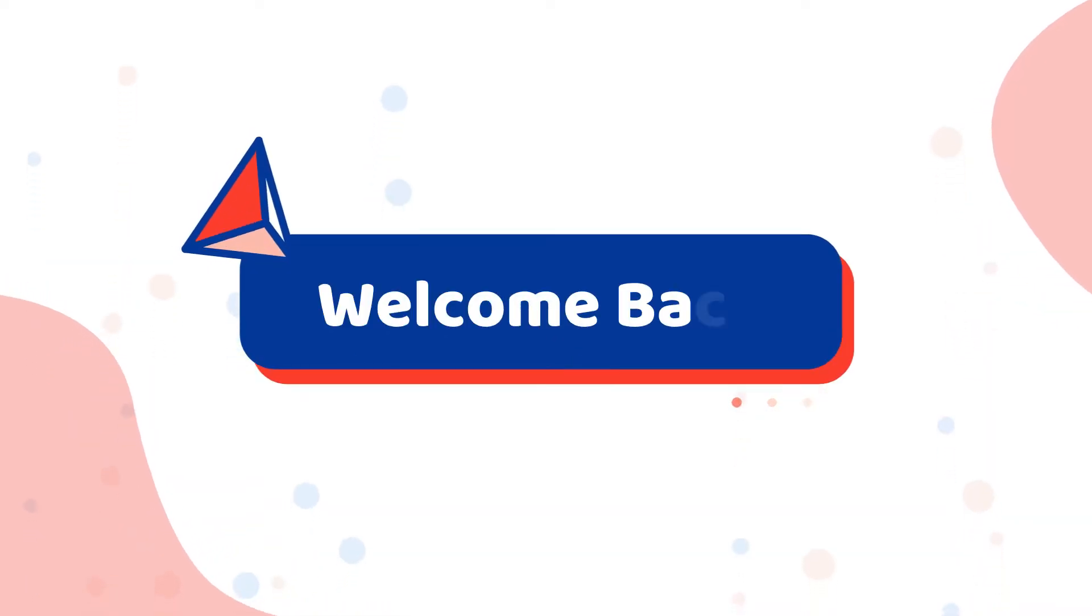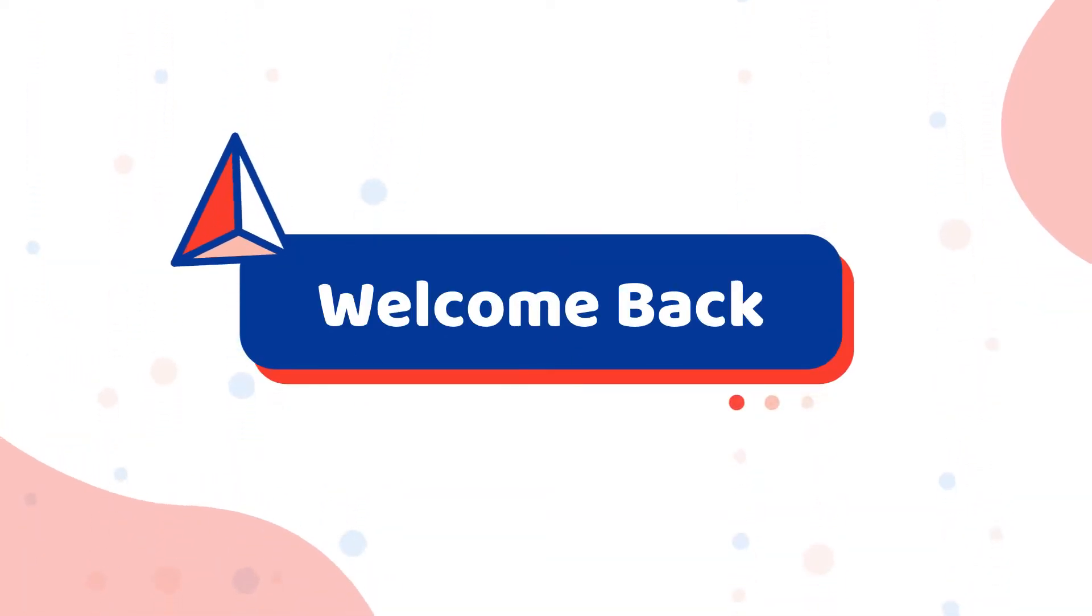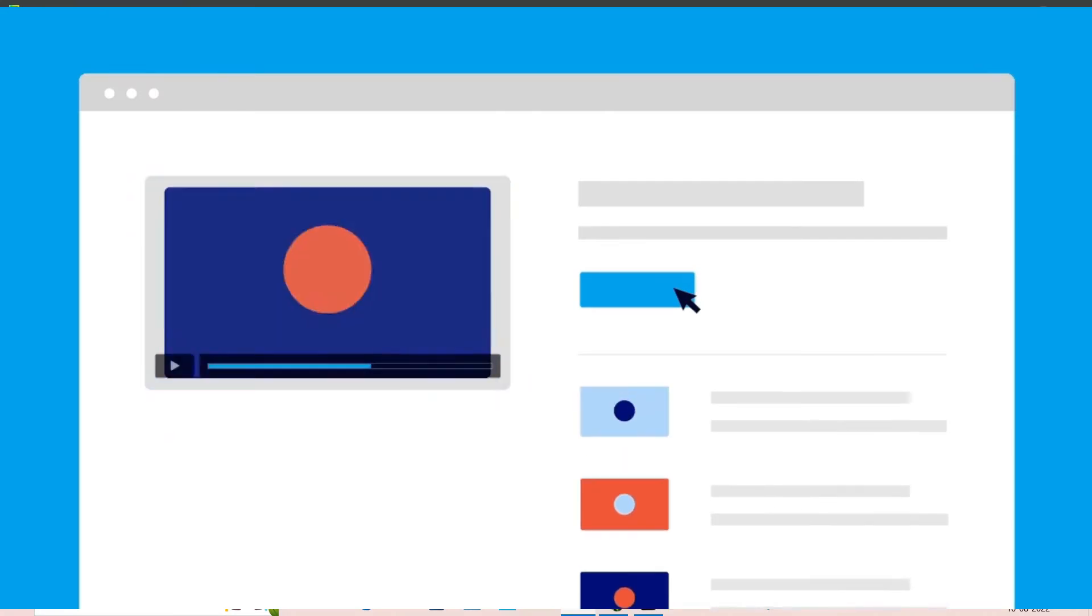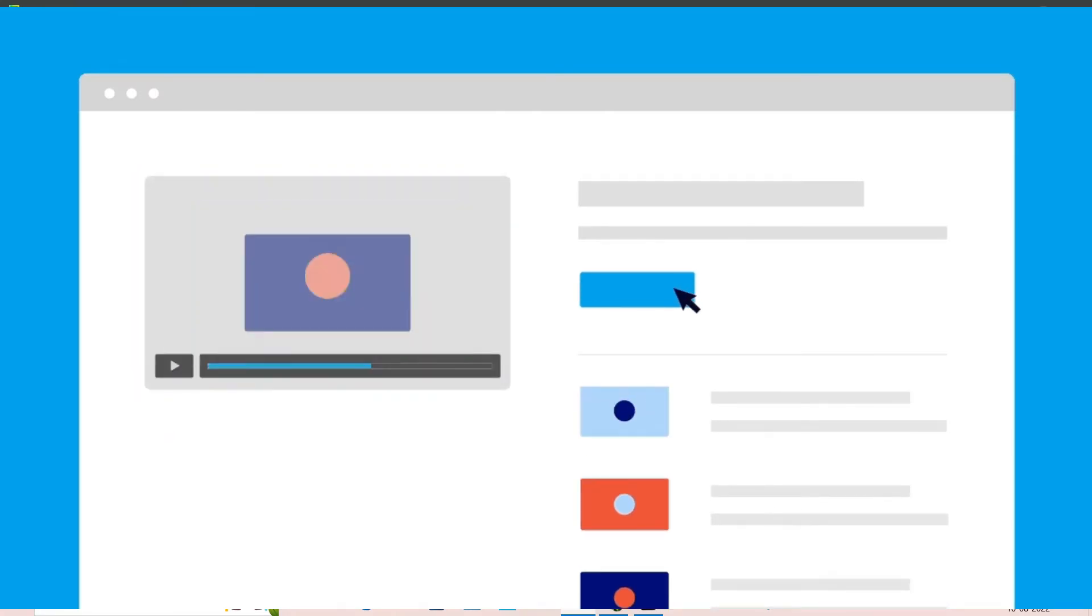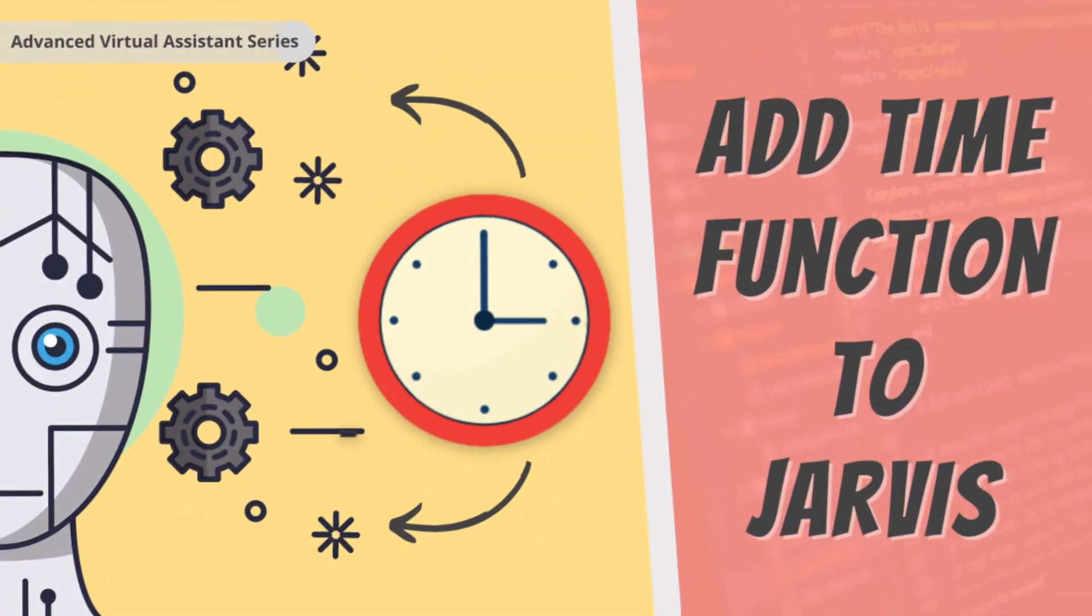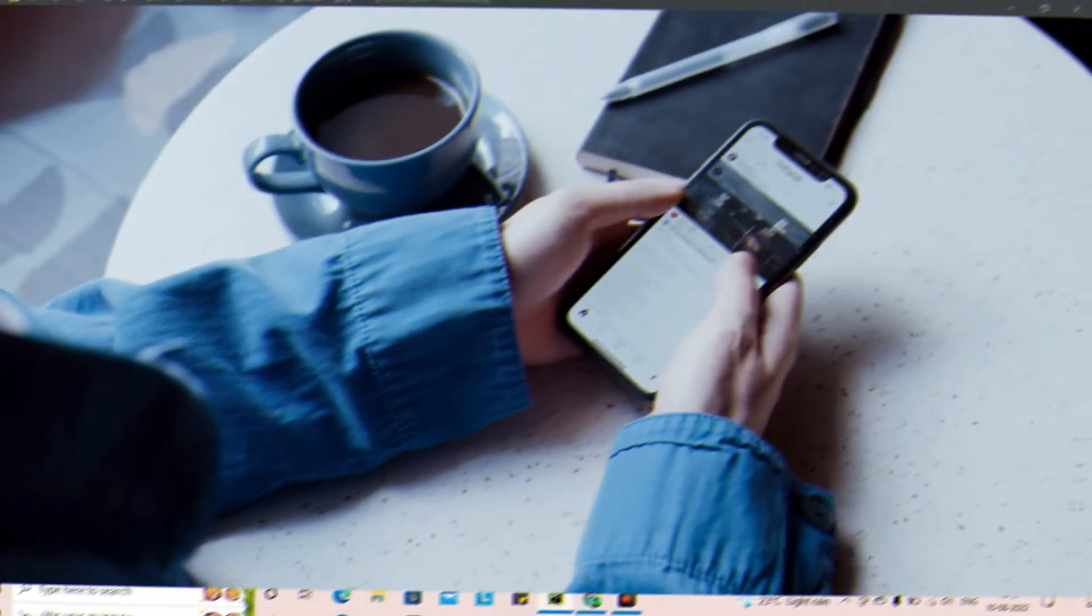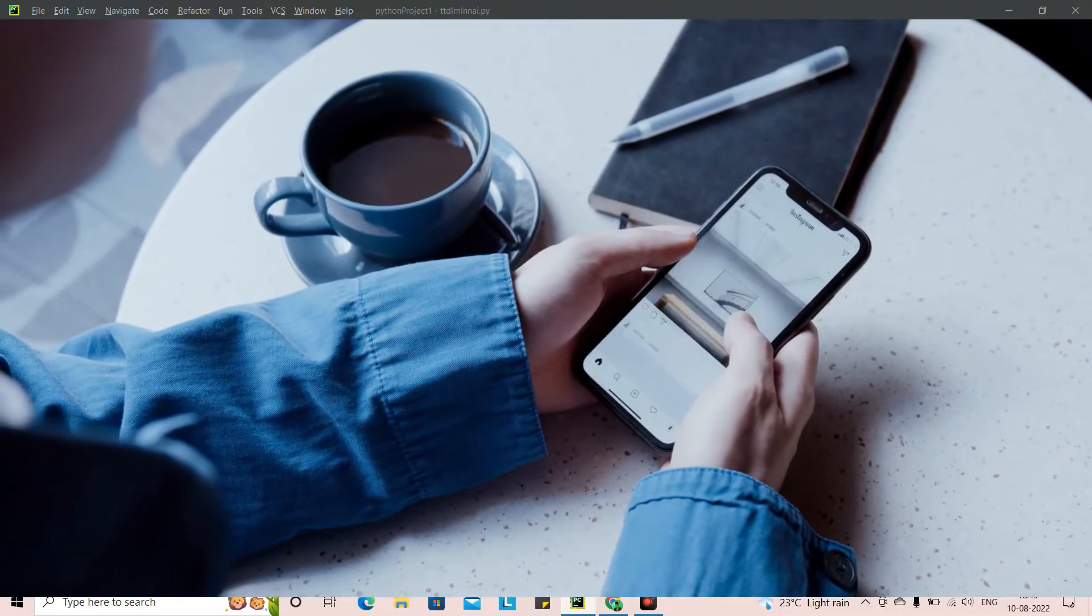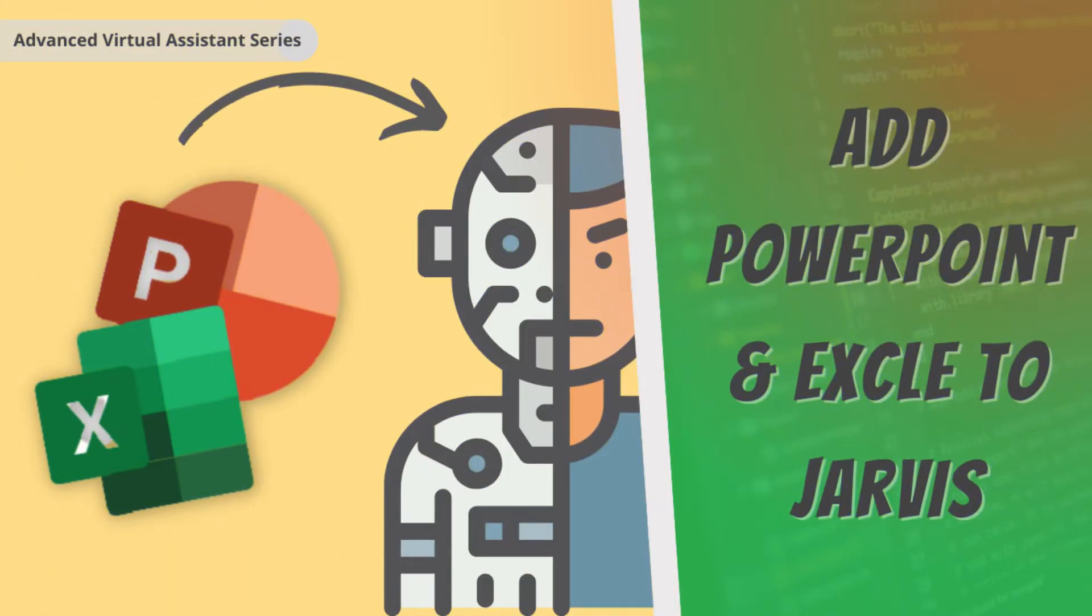Hey everyone, welcome back to the video. I hope you all are doing great and I also hope that you guys have watched the previous videos of integrating Spotify into our virtual assistant Jarvis, integrating the song feature and daytime, time feature and many other features which we integrated. In today's video, as the title says, as the thumbnail says, we are going to integrate Microsoft Excel and Microsoft PowerPoint.